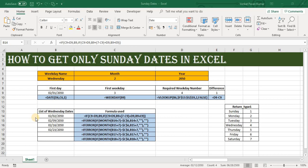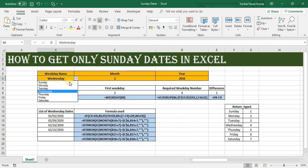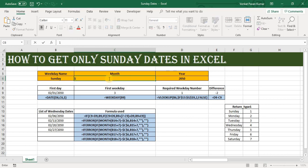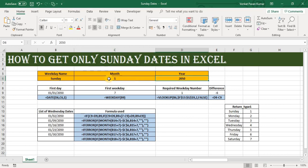Then simply I will go here and select Sunday and January. For January you need to update number 1, and for the year 2050 simply update 2050.